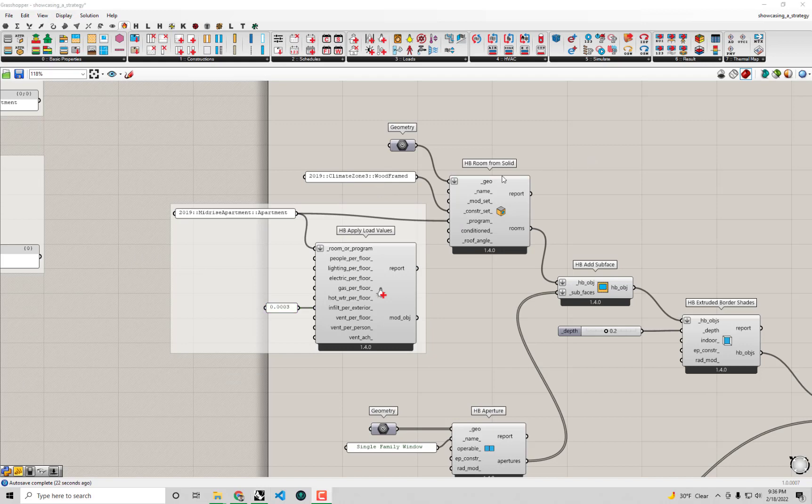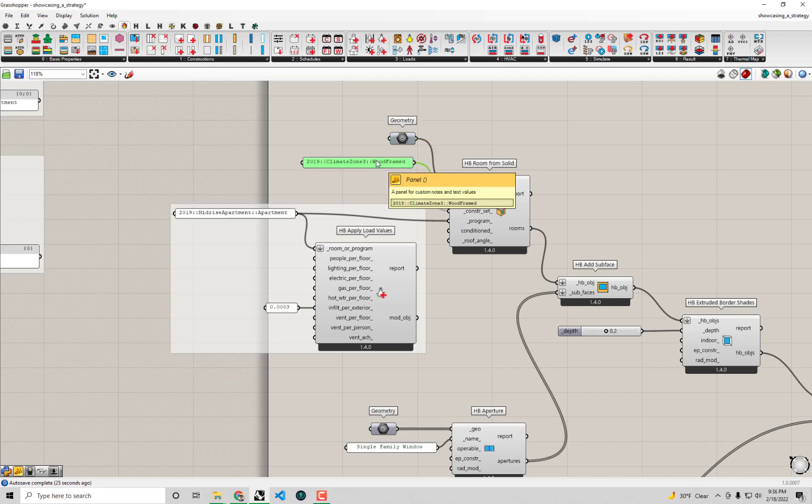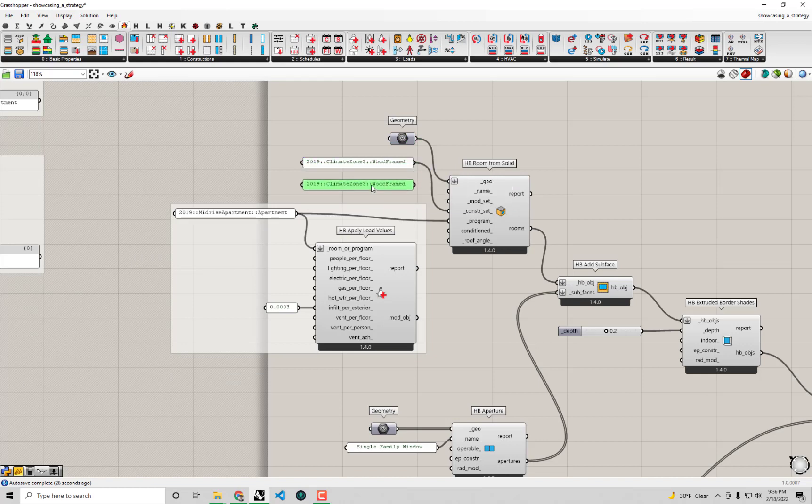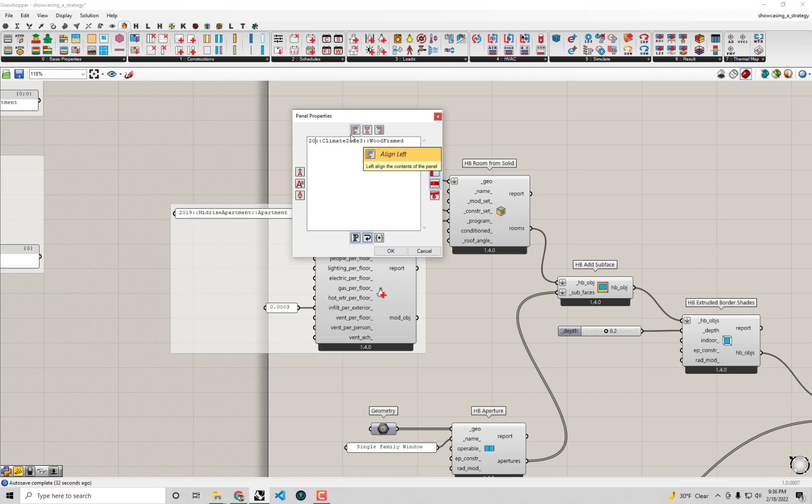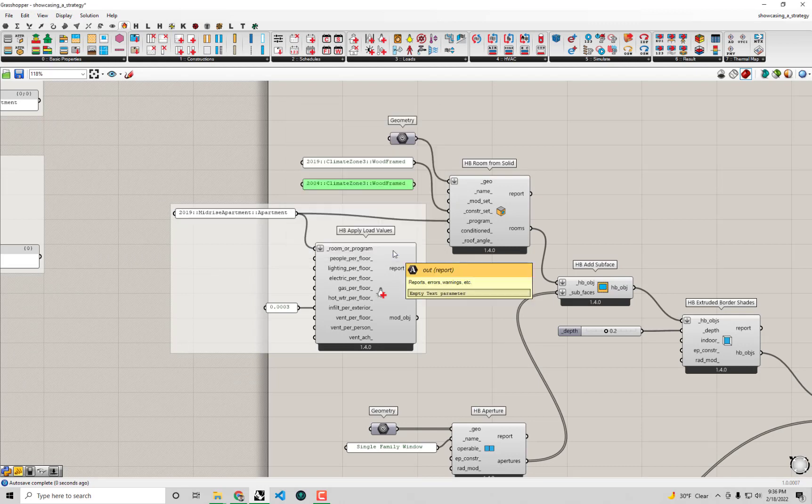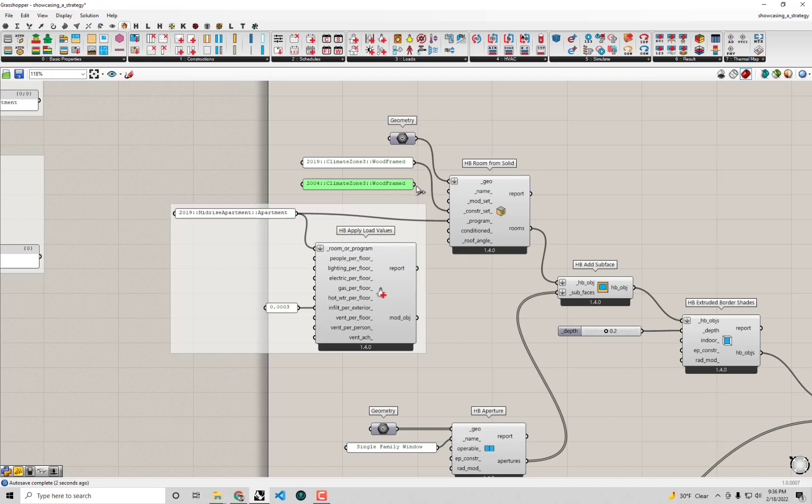To change our construction set, I'm going to copy-paste this panel in case we have to come back to the old scenario. I'm going to change the 2019 in this panel to 2004 for the 2004 building code that we think is roughly representative of the building as it is now. We'll plug that in for our construction set.